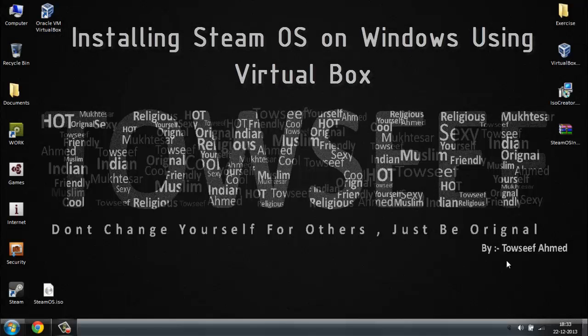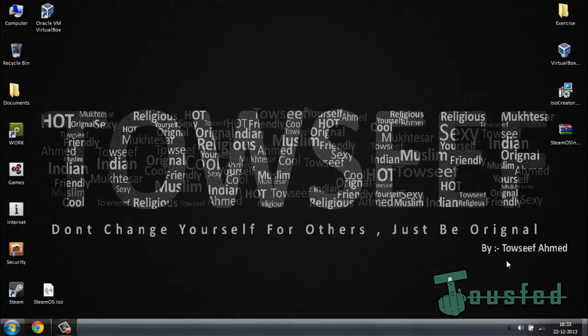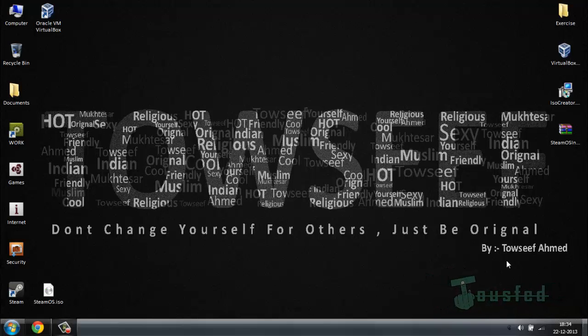Hi guys, this is Toshif Ahmad and welcome to my YouTube channel Toshfed. In this video I'm going to show you how to install the SteamOS beta version into your Windows operating system.